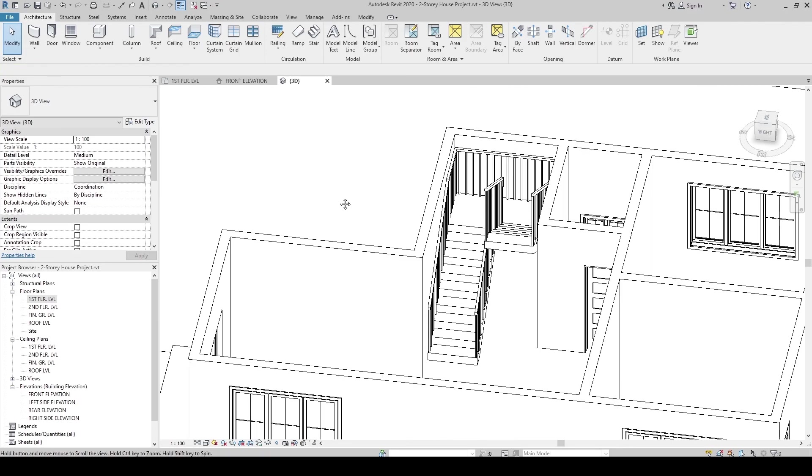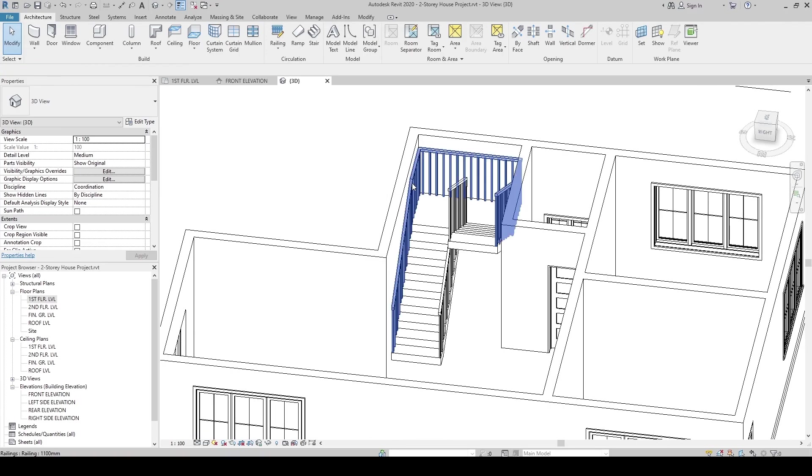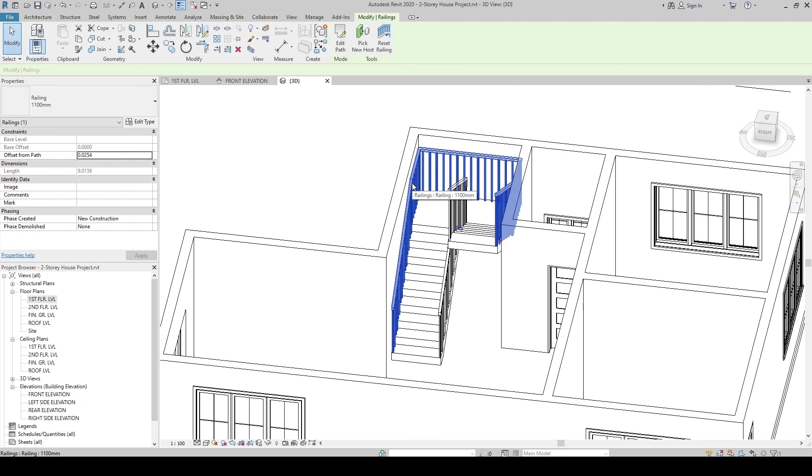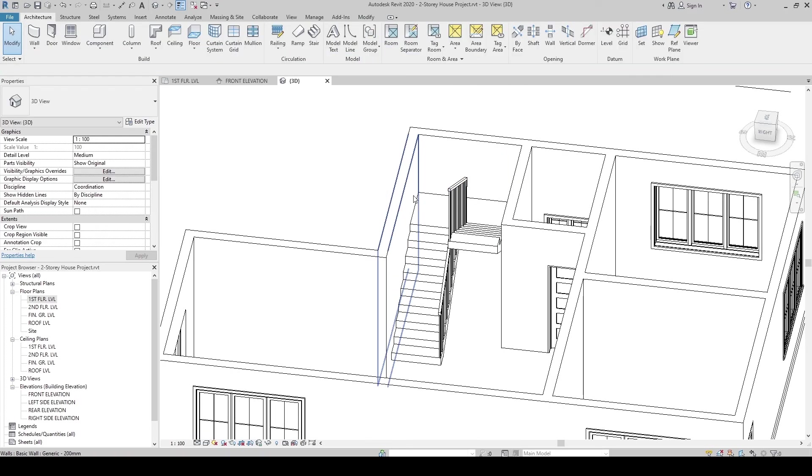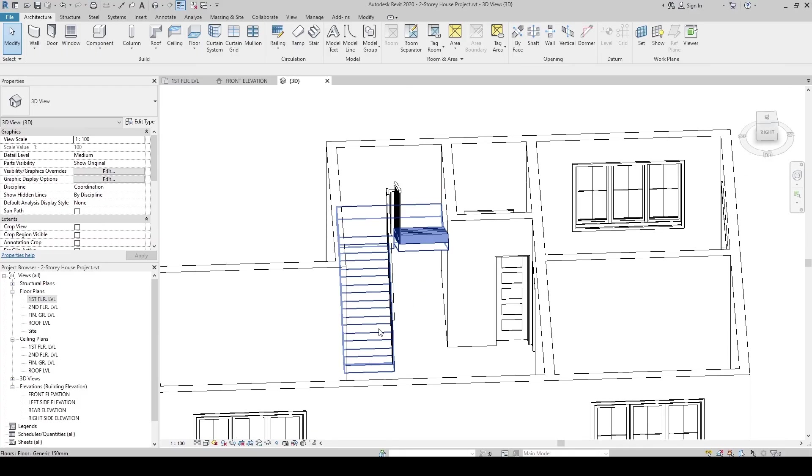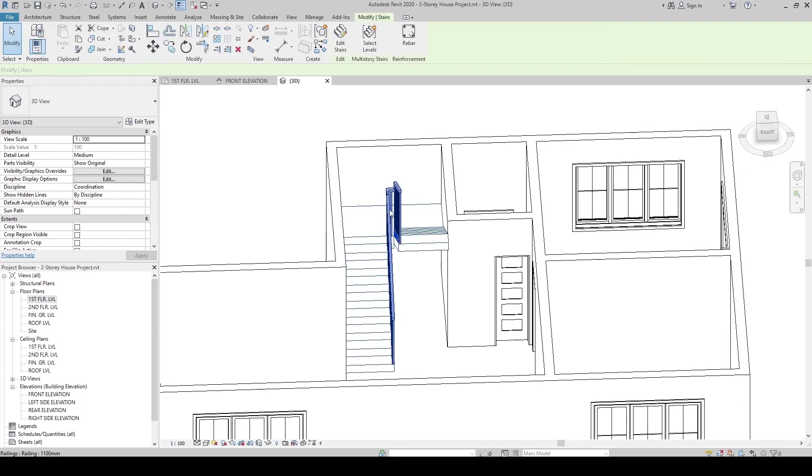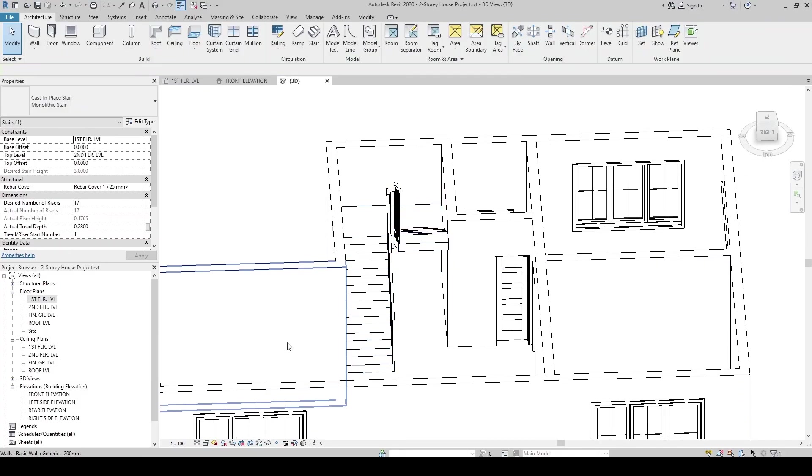Here in the stairs, let's delete the railings. Click, then delete. By the way, if you create stairs in Revit, it will also create railings.